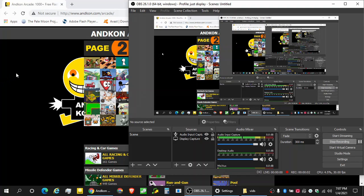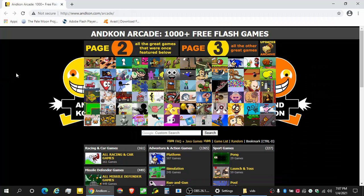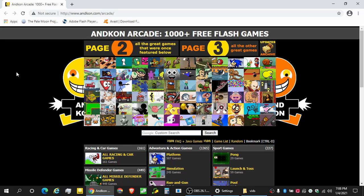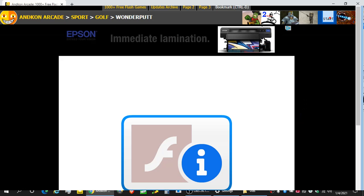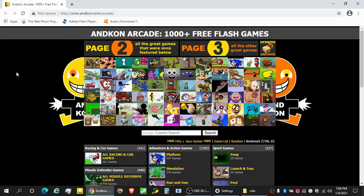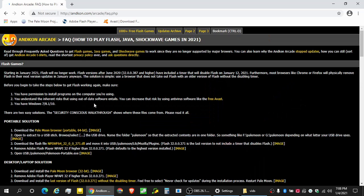Alright, so the problem is that once we get to the end of January, Flash will, the Flash player itself will sort of disable itself and will insert an image as to what that's going to look like.